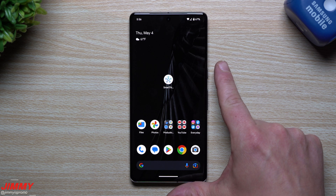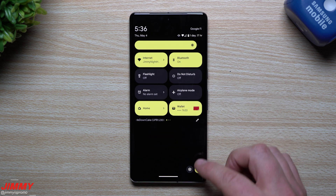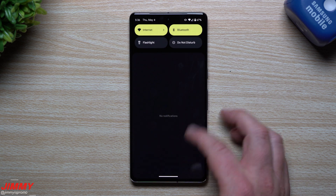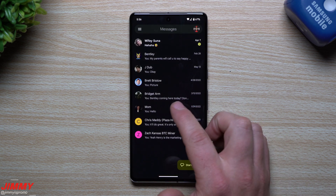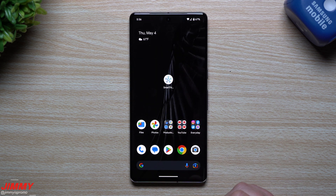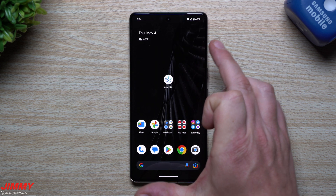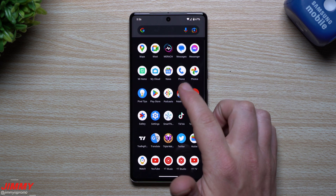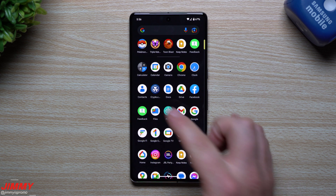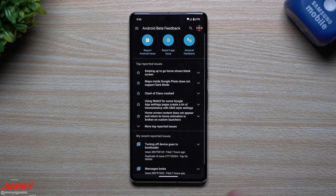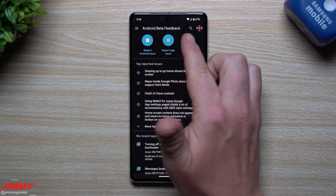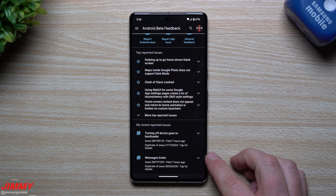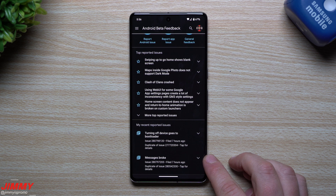Going back to the first issue — where I was inside that bootloader menu just trying to restart my phone. I went to power, hit restart, and it took me into that screen. What you can do now if you'd like to send in feedback is go inside the feedback application, which is installed on your phone when you sign up for the beta program. If you don't see it, just go to the Play Store and download Android Beta Feedback.